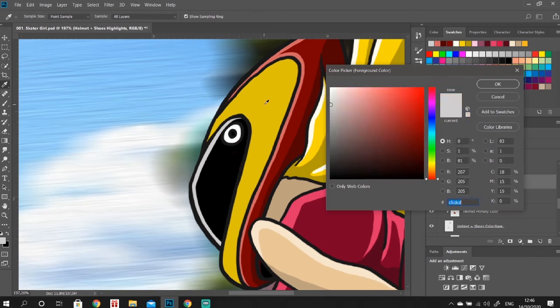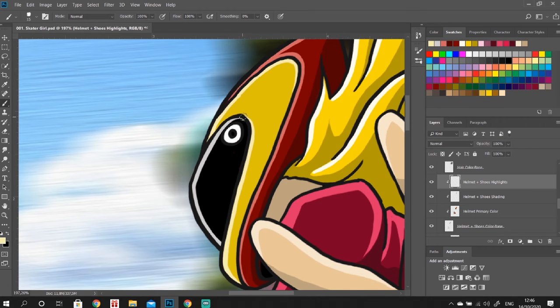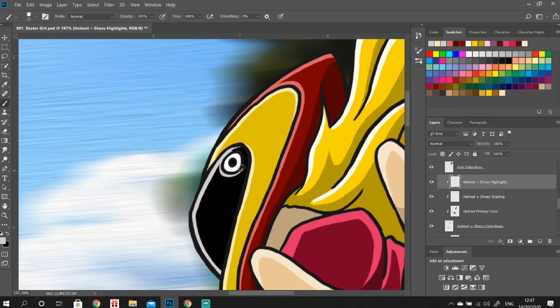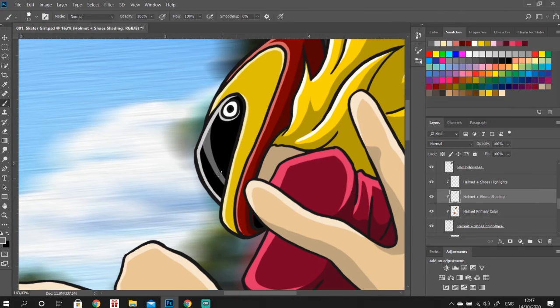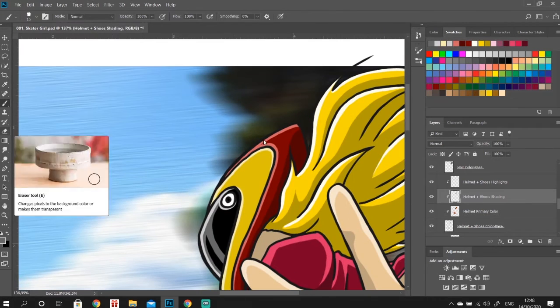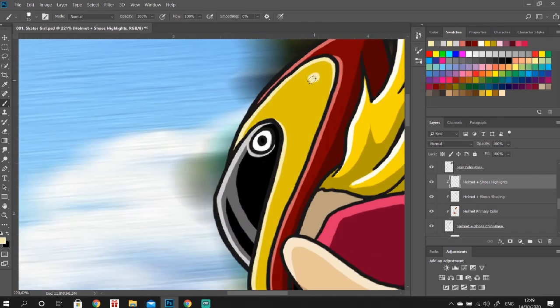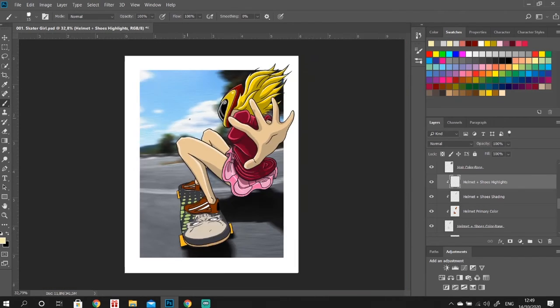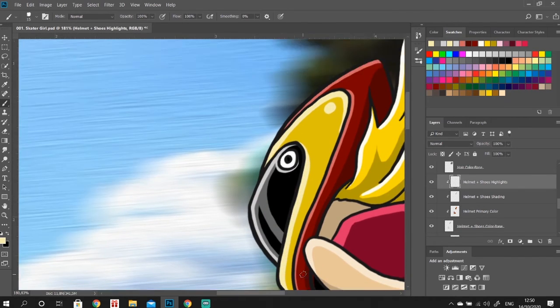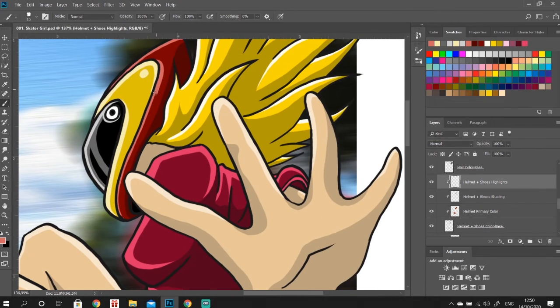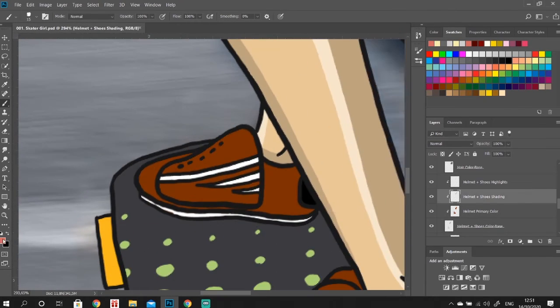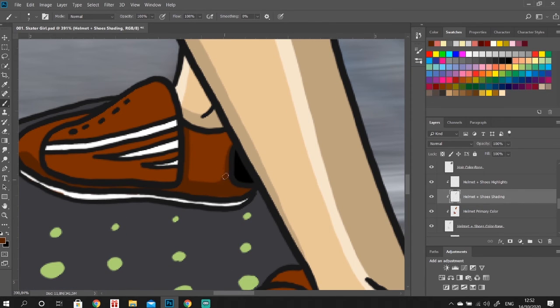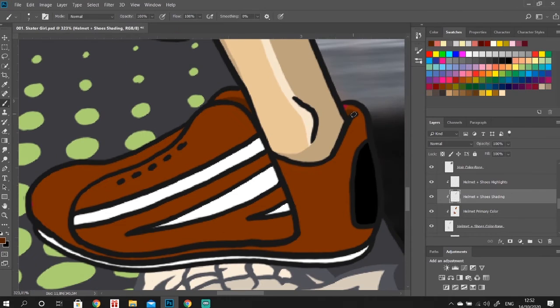So from that point on is just rinse and repeat for all of the parts of the body, doing highlights, doing the shadows, try to give some dimension to the picture. Doing the helmet right here, after that we just got the shoes left and the skateboard and we will do some slight modifications to the background to give it more of a comic book style.